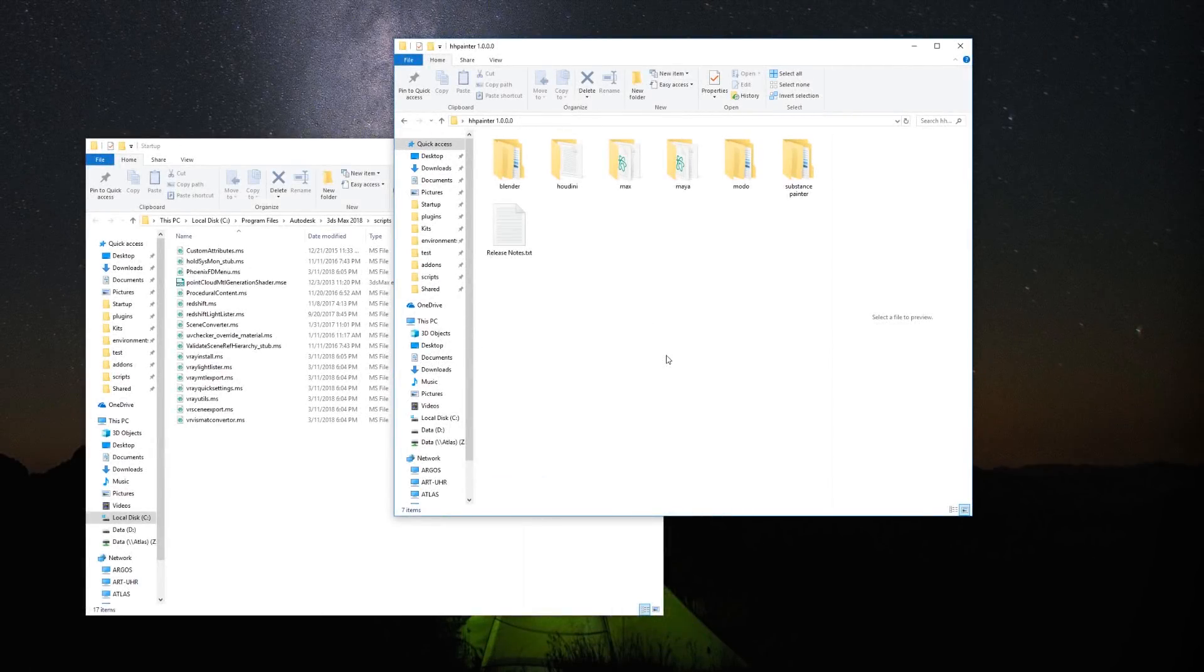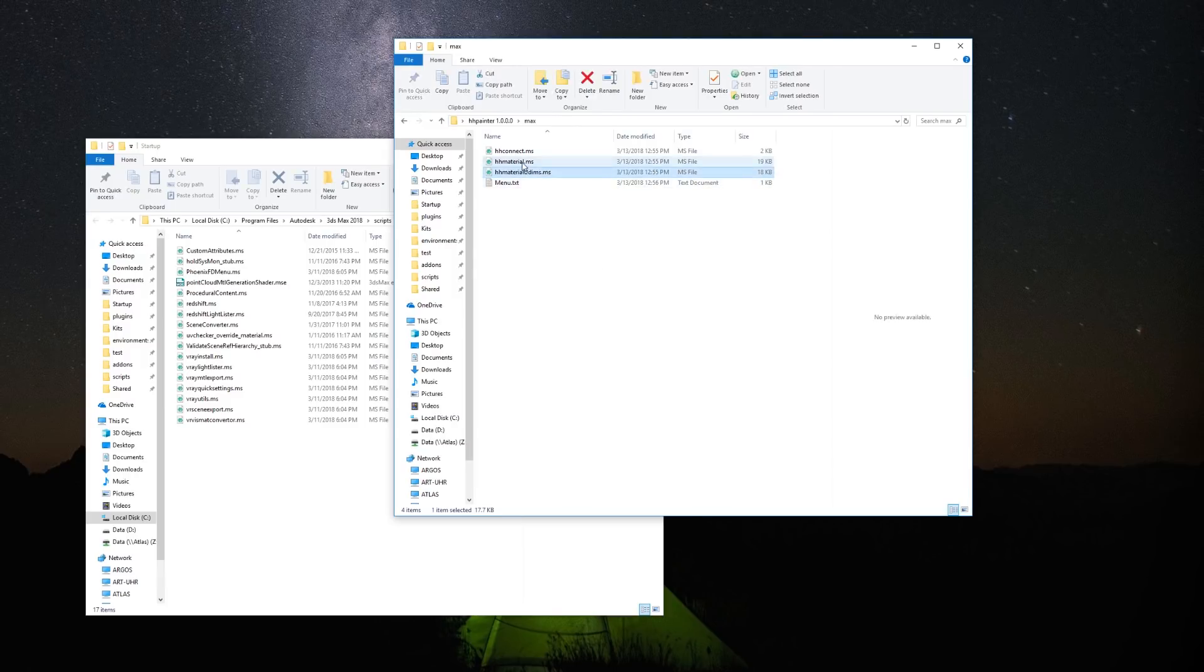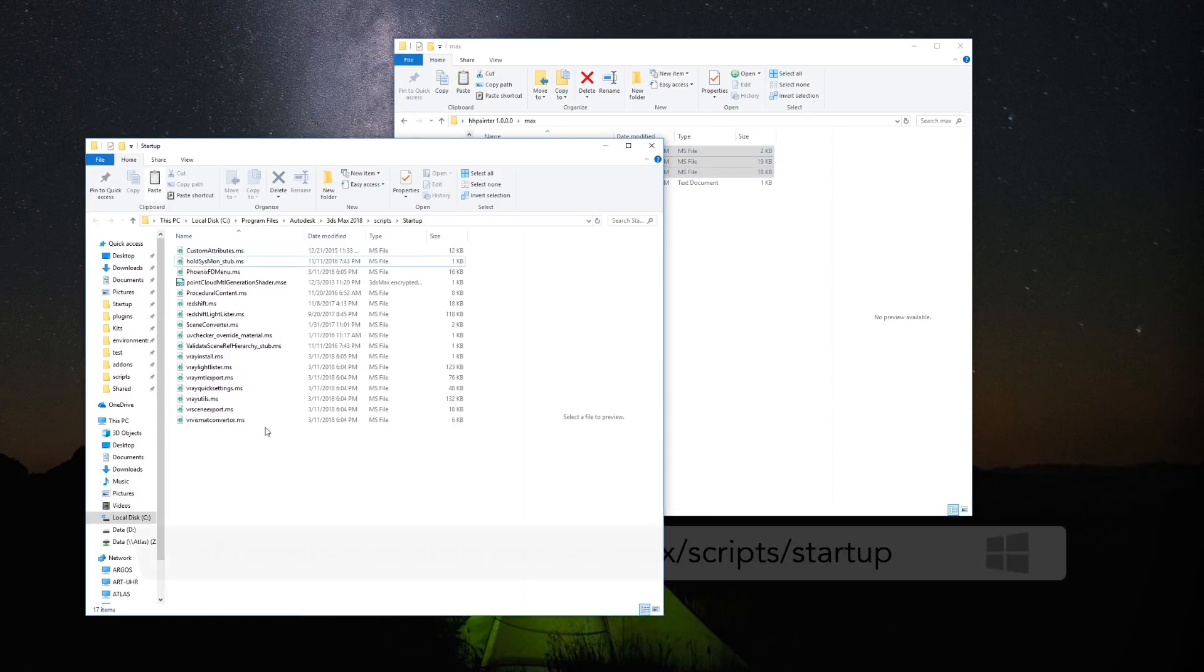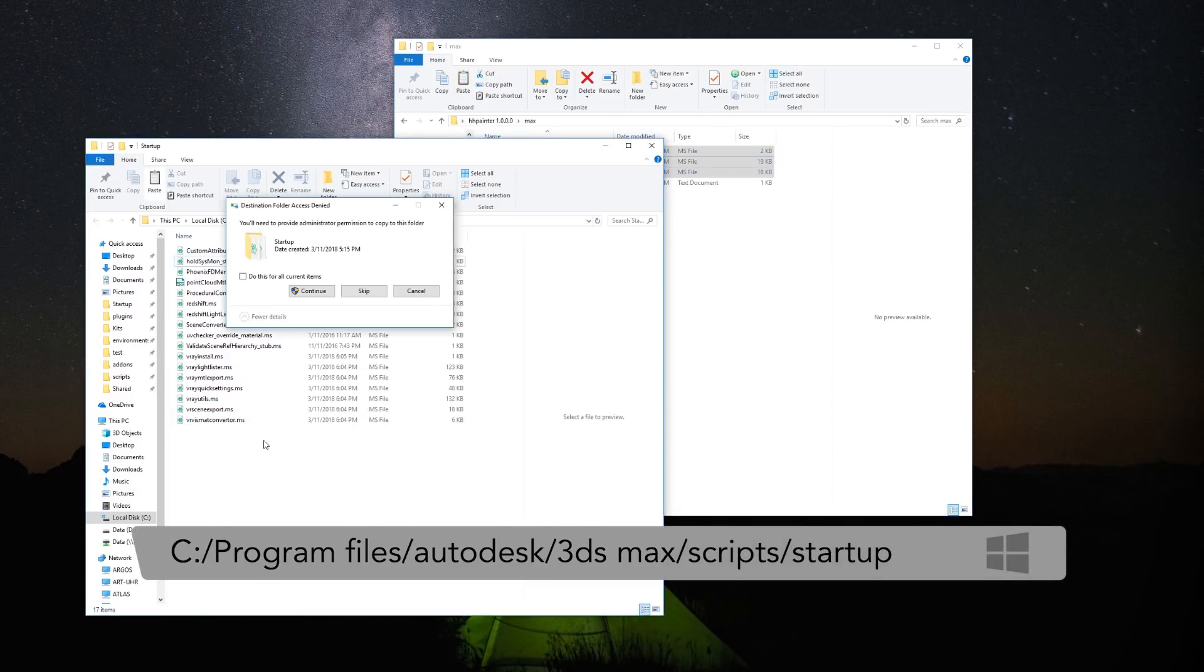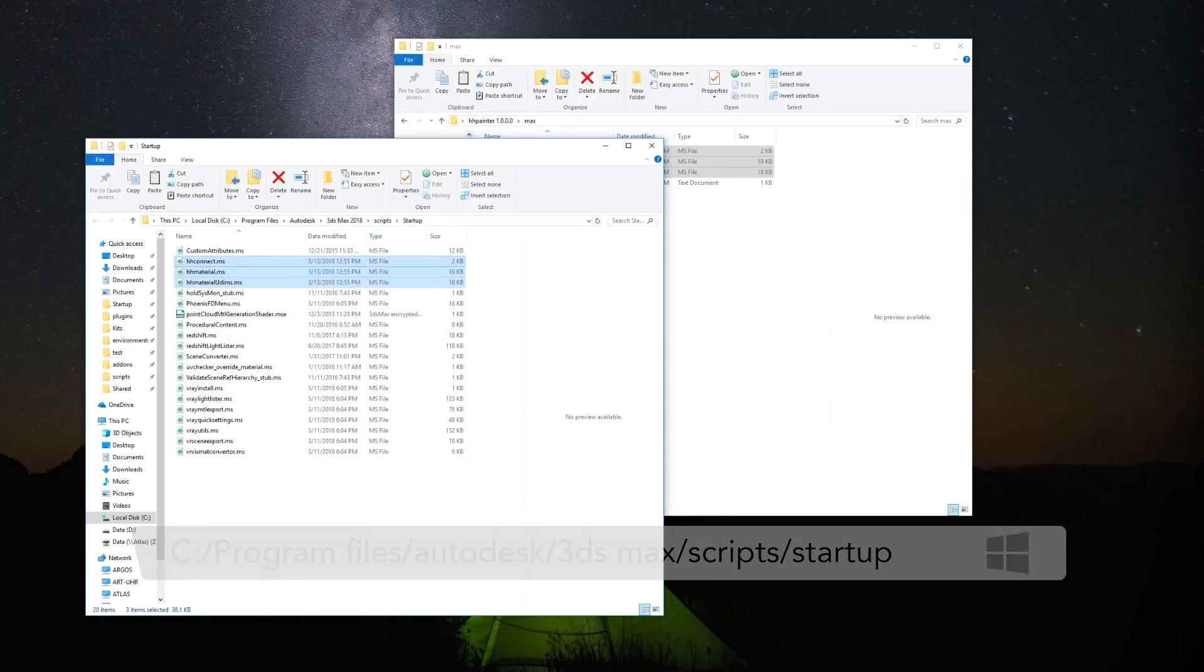Inside the folder you downloaded, you will find a folder called Max. You need to copy the three files, hsConnect, hhmaterialudims, and hhmaterial to the startup folder of 3ds Max, usually located in Program Files, Autodesk, 3ds Max, Scripts, Startup.